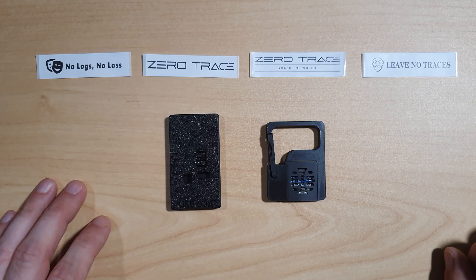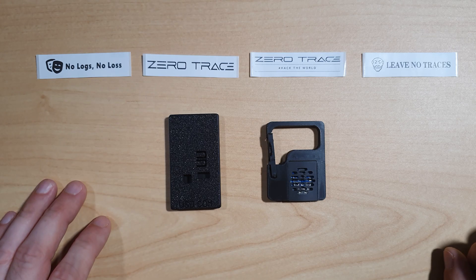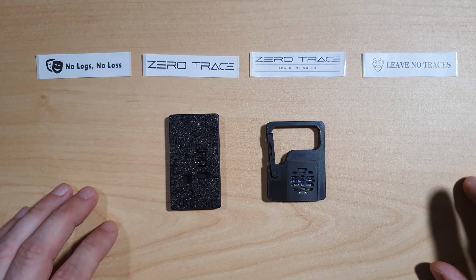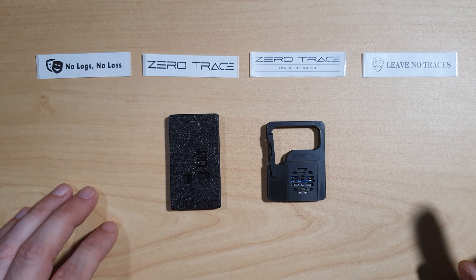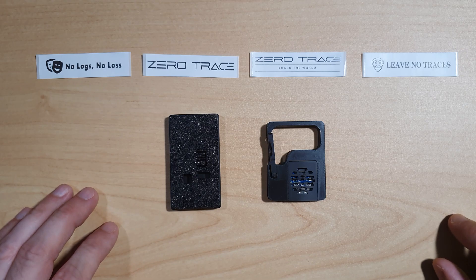That was a quick look at the ZeroTrace devices and their current ecosystem. If you like this video please hit that subscribe and like button. Thank you very much and until next time, take care.